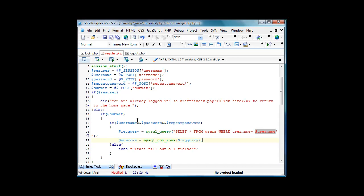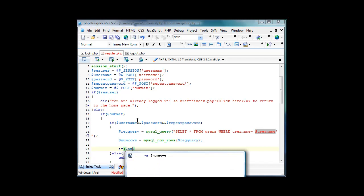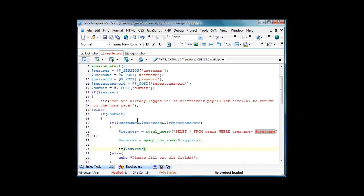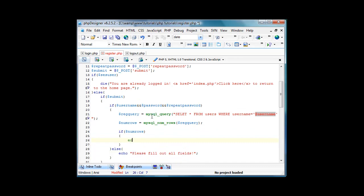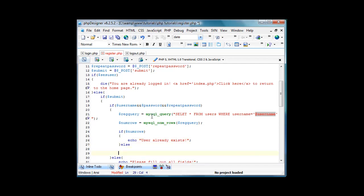And after that, we'll do if numrows, meaning if there is a result, we'll do echo user already exists. And then we'll have an else.